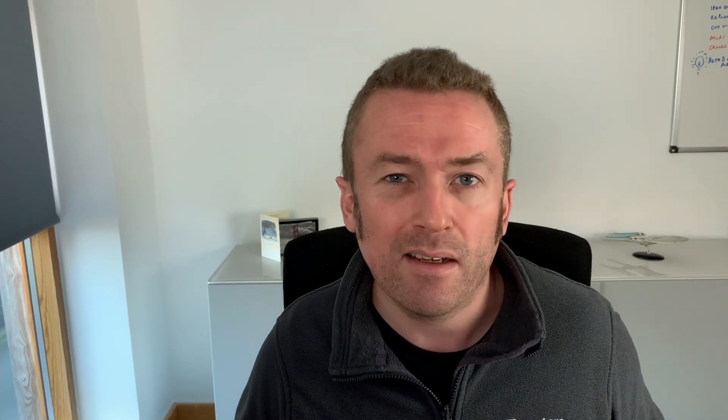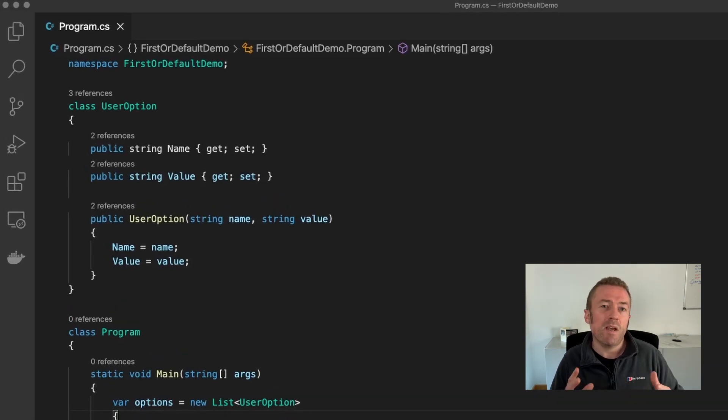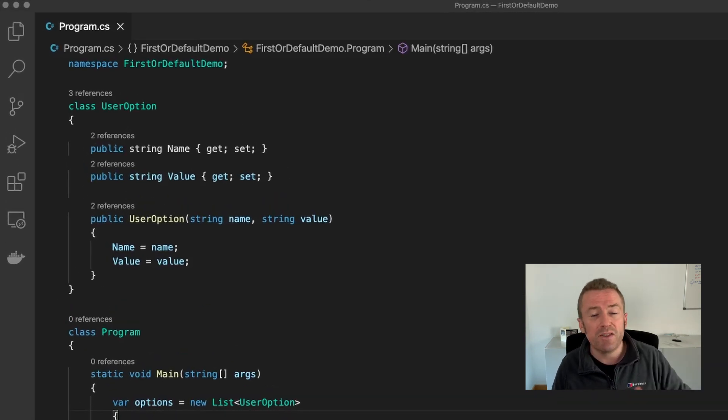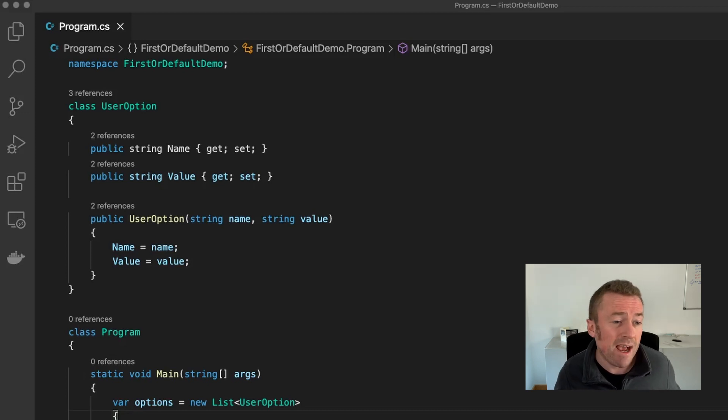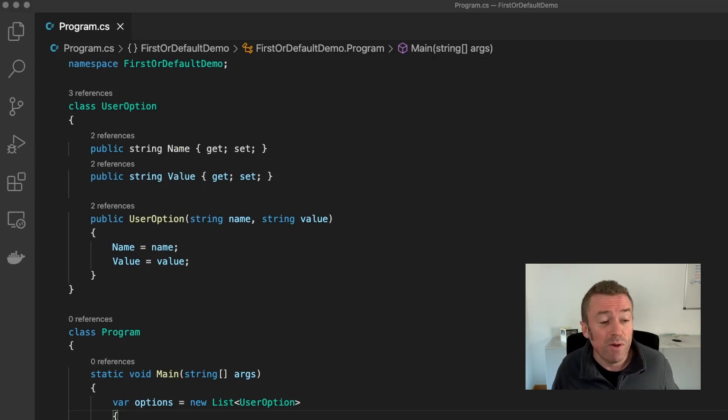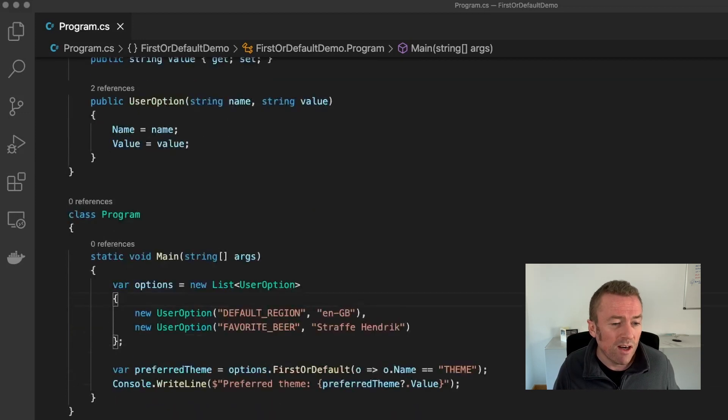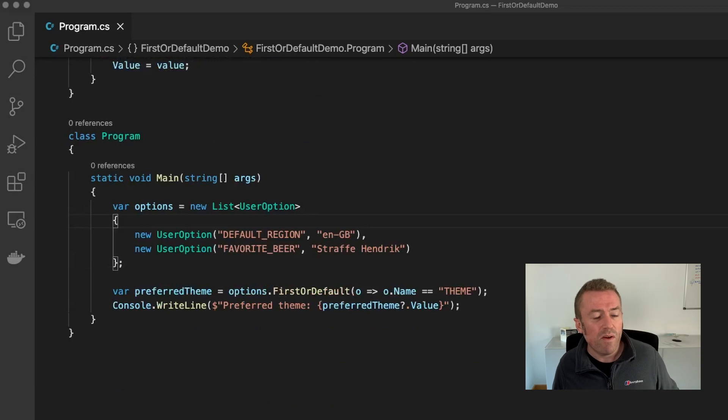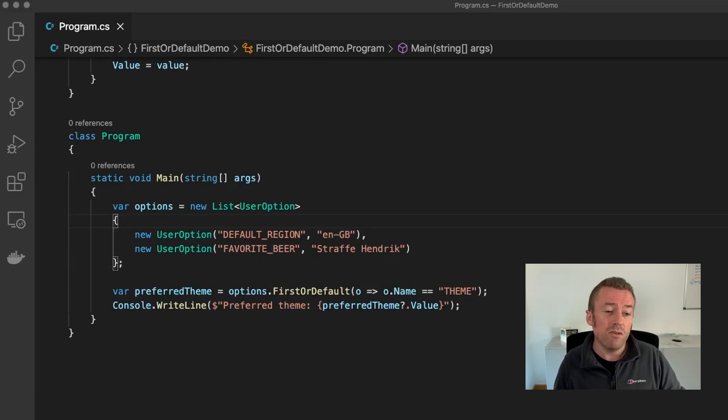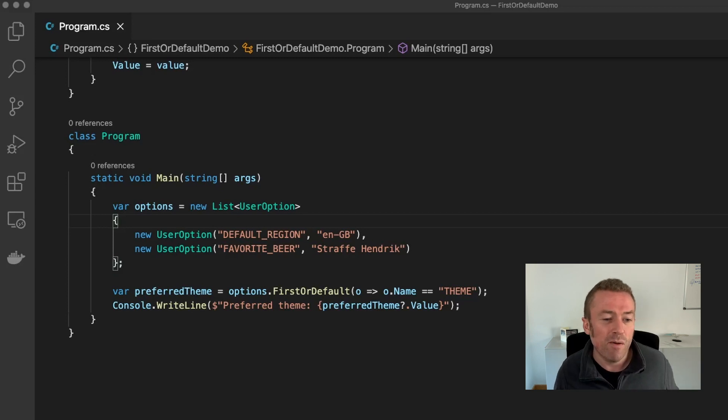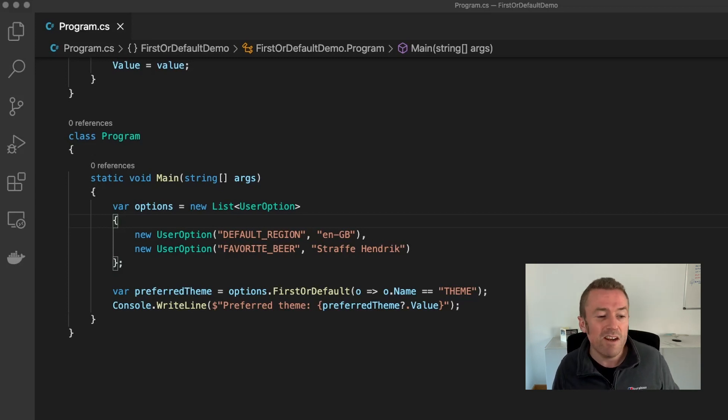Let's take a look. So here we have a UserOption class. This might be a set of customization options, for example, stored on a user profile in your database. As you can see, each option has a name and a value. And if we look down into our program, we can see we've specified a list of user options, my default region or language. And it just says my favorite beer, which is a lovely Belgian beer called Straffe Hendrik.